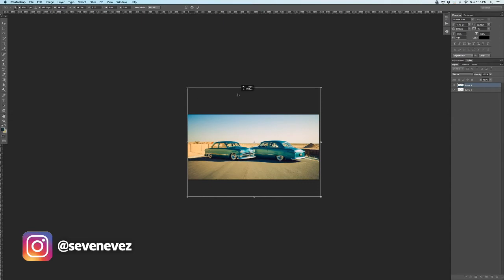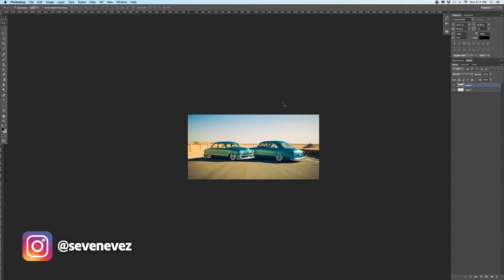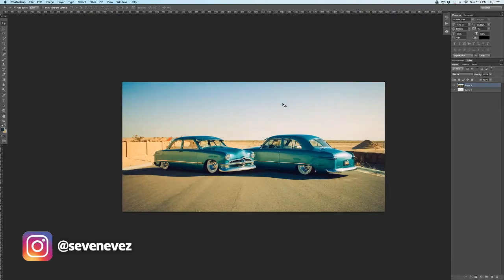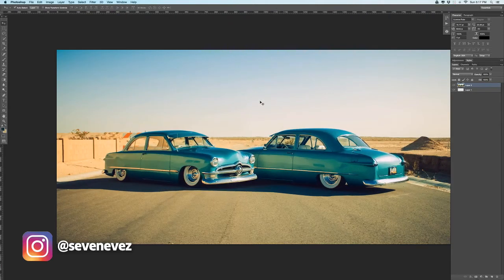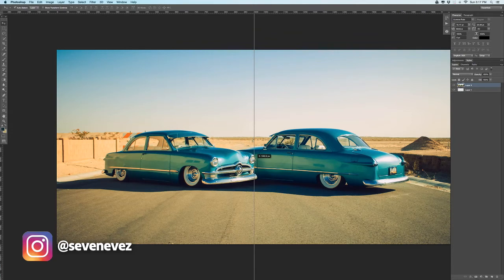Something like that. And then you can see by my ruler here — you'll want to cut it at exactly 1,000 pixels, so the cut should be right here.